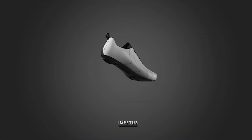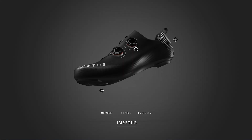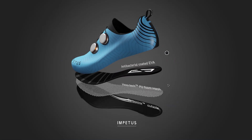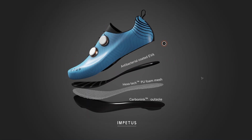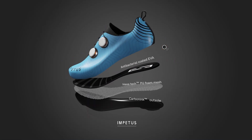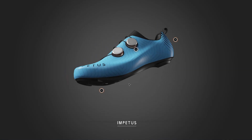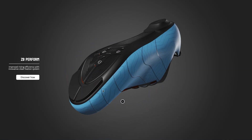For sales and retail teams, 3D is the power tool that replaces bulky physical samples. Share configurators, send demos, or open AR previews right from any mobile device. It's fast, flexible, and easy to use.